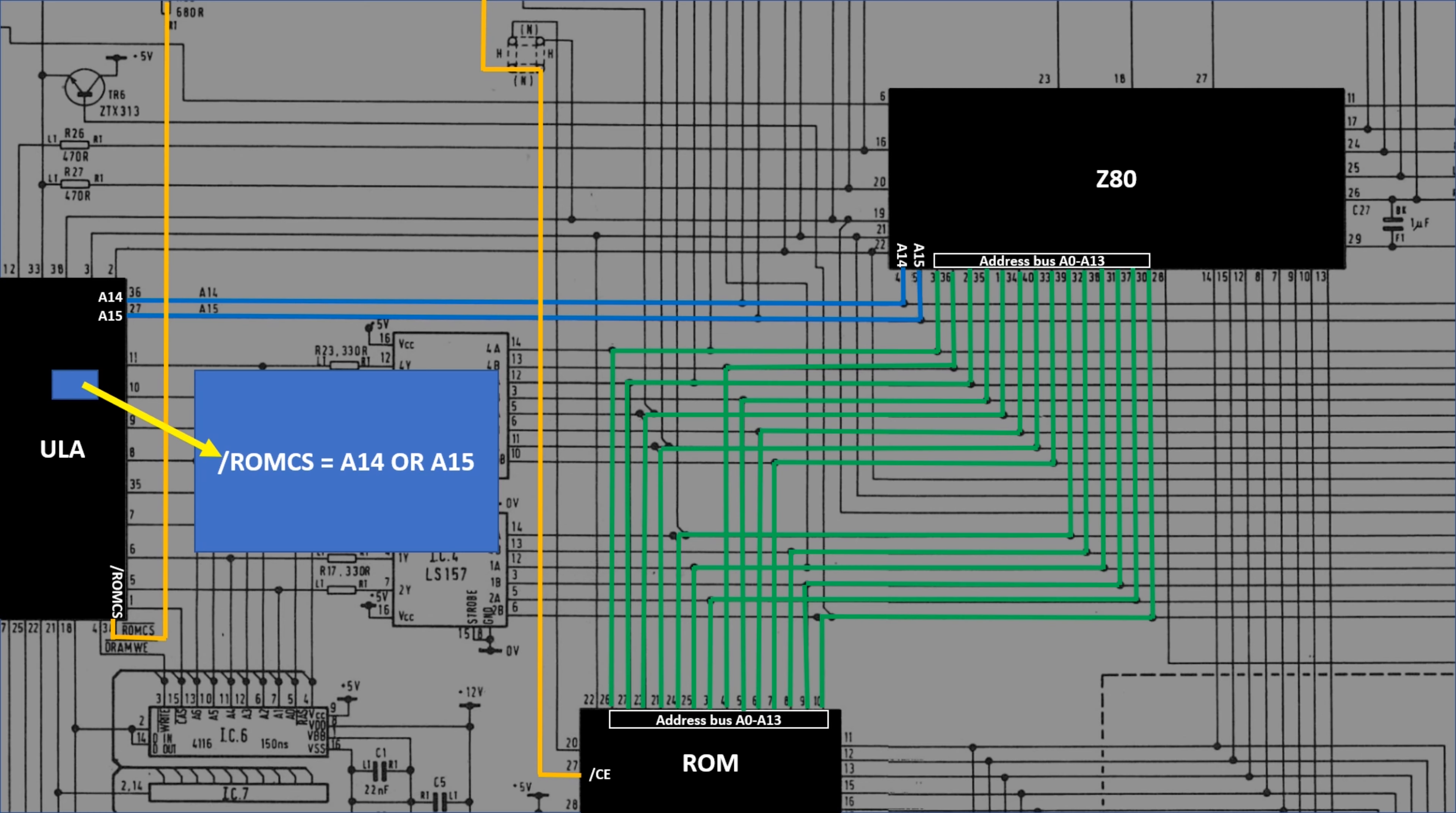So that explains how the internal ROM is addressed. What about an external ROM? Well, an external ROM cartridge pulls the CE line, chip-enabled, to high, which permanently disables the internal ROM. And that's pretty much it. All of the address lines go directly to the edge connector, and so end up going to the cartridge. The cartridge also receives A14 and A15, as well as MREC, so it knows when the ROM is being addressed.